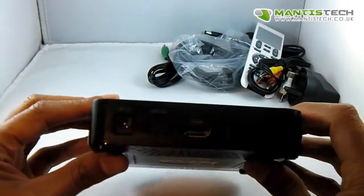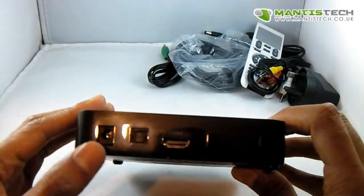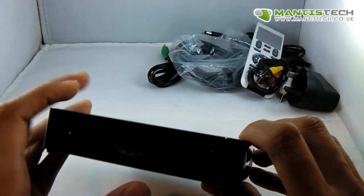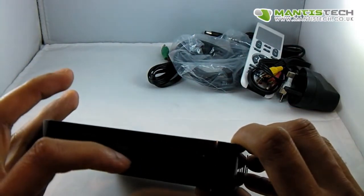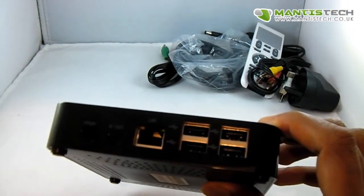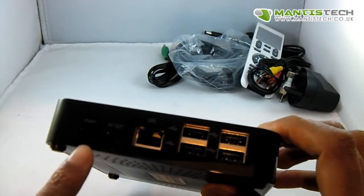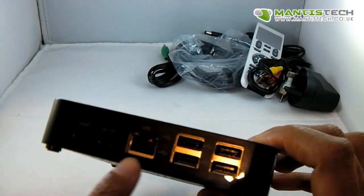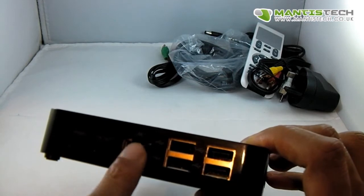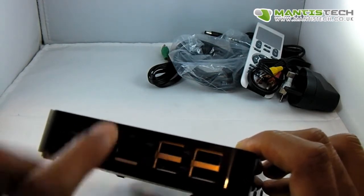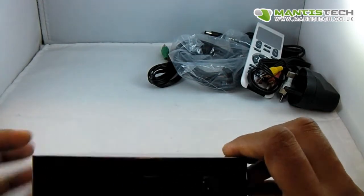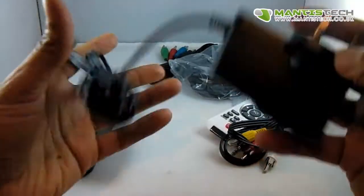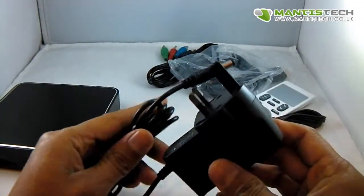We've got all our connections. We've got power, we've got an optical connection there, and the HDMI. On the side here we've got some more connections - a LAN connection and four USB ports here, which is great. Accessories-wise...